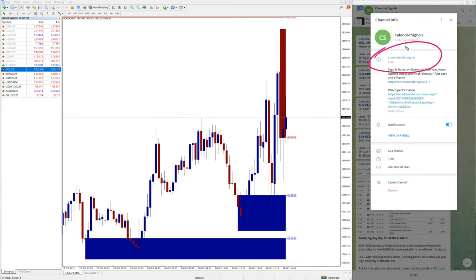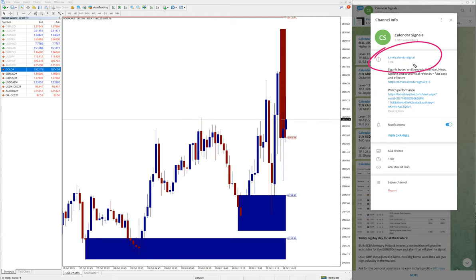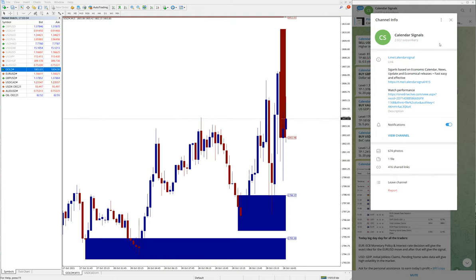If you are not following us yet, we suggest you follow to get these free signals.